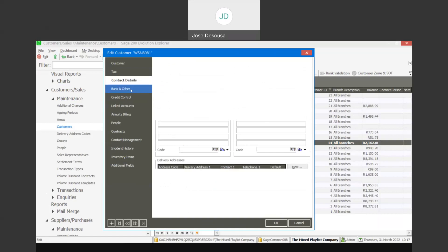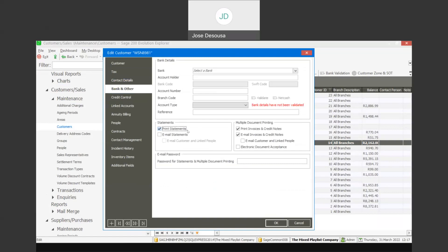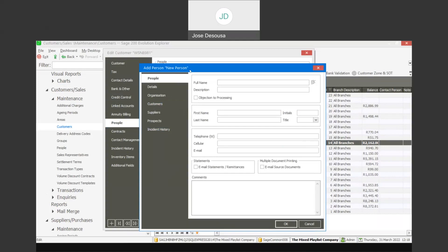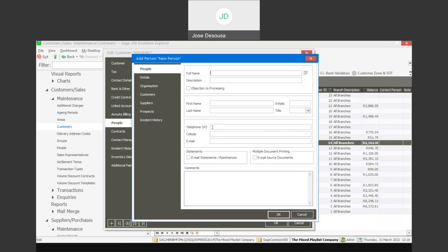Under the bank and other tab, there are a few important settings. You have the ability to specify whether you want to print statements or print and email statements. The same applies if you want to print and email invoices and credit notes. We also have the ability to make use of 'email customer and link persons.' Within supplier and customer records, we can create people profiles — contact persons at the customer or supplier — and specify the email address, and whether this person is to receive statements and source documents via email.